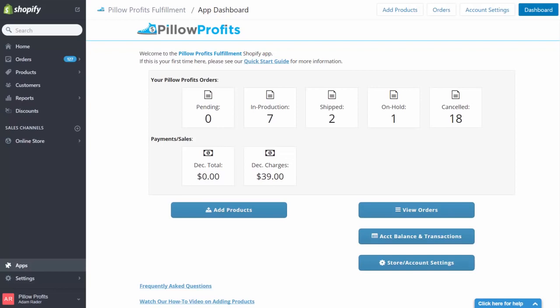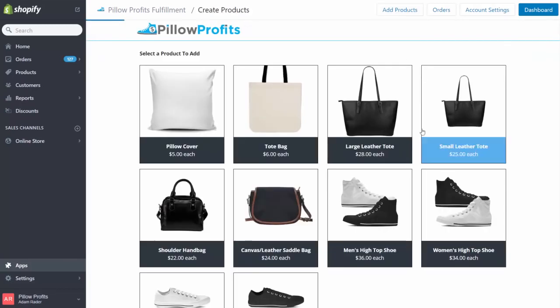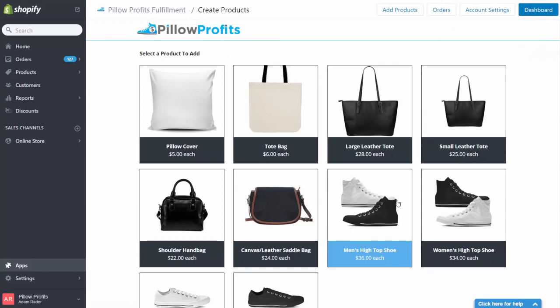Now when you first install the app, you just need to upload a payment method and come to this button right here that says add products. For this example, let's create some men's high top shoes.